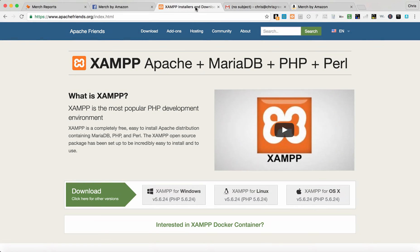Hey everyone, thanks so much for purchasing Merch Reports. This video is going to walk you through how to install XAMPP so that you can run PHP locally on your computer. That way you can analyze your Merch by Amazon CSV files and get all of your sales reports right on your computer without uploading or sharing any of your data with anybody on the internet.